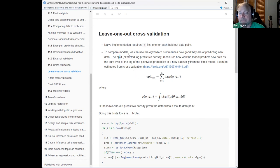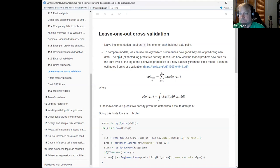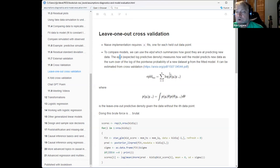This is called the expected log predictive density. These notes are posted online, along with a paper if you want more detail. The book talks about a more general formulation, but I find understanding it from the leave-one-out perspective more concrete and easier to follow.